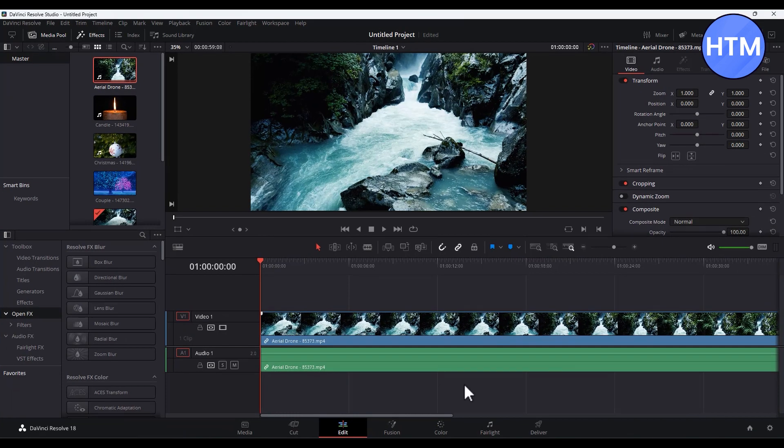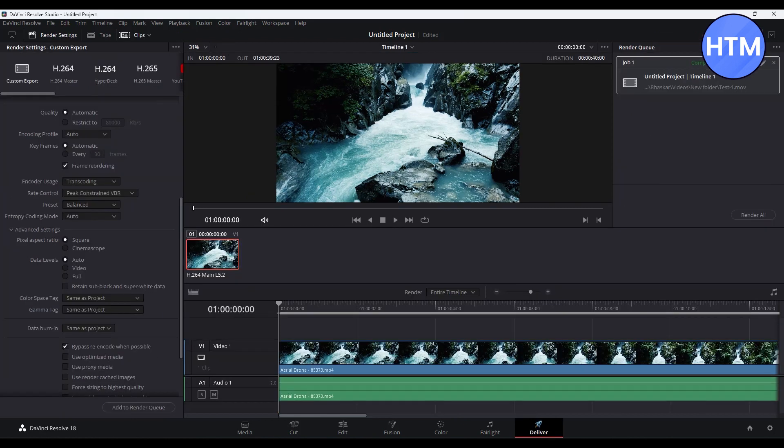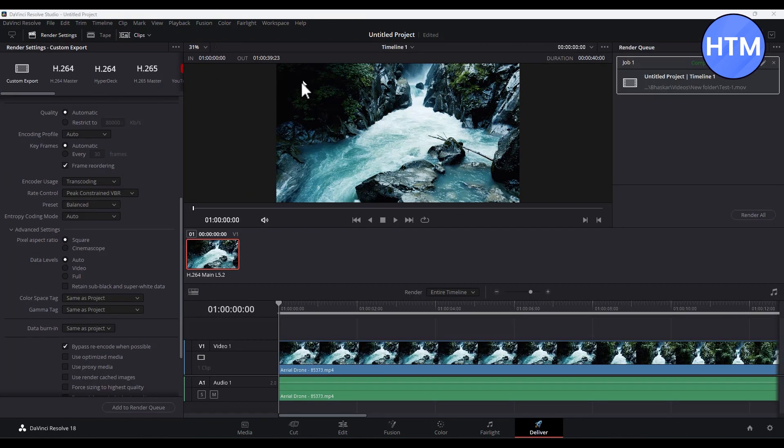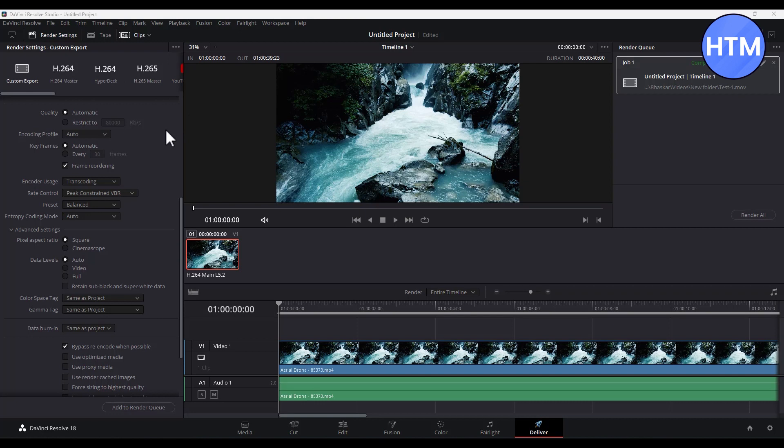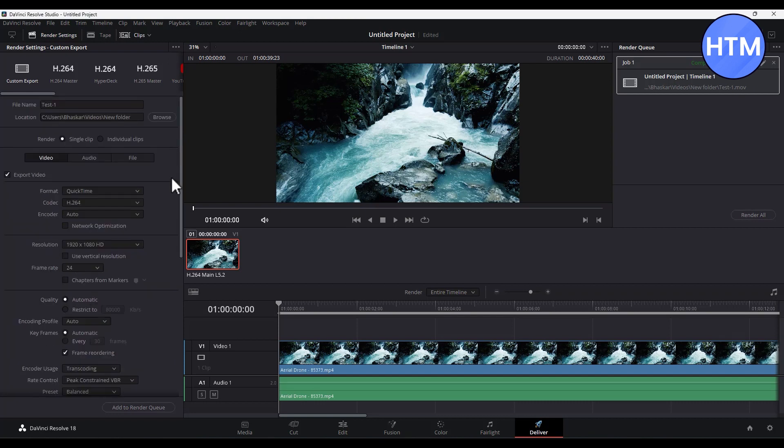In order to export your videos in DaVinci Resolve, you need to go to the Delivery tab. Now in the Delivery tab, first enter a name for your media.